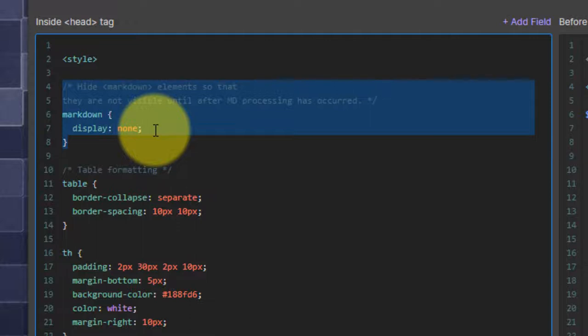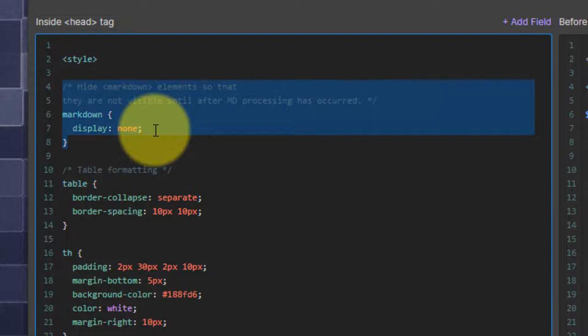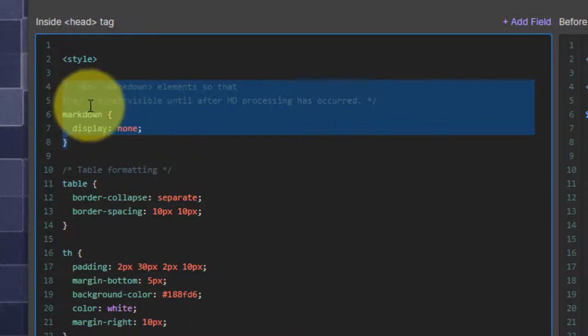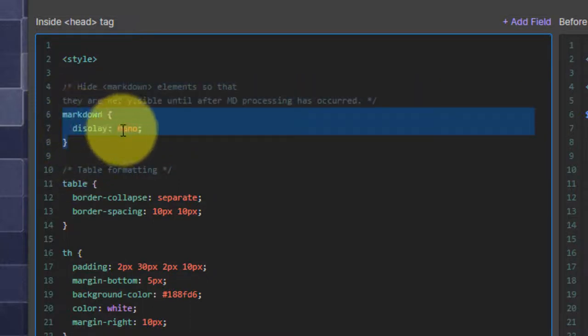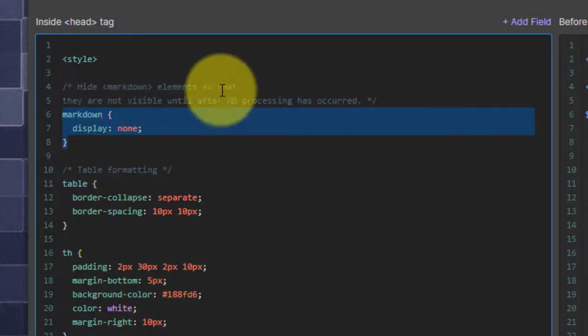But the problem is that the user experience is that when someone comes to the website and see the page render, they'd see the markdown raw unconverted code as the page is loading. And then once the page is loaded and the jQuery then identifies and converts the markdown to HTML, they'd see it get swapped out with the resolved HTML. We don't want that experience. So we're going to hide it from the beginning. And all we do to do that is display: none.